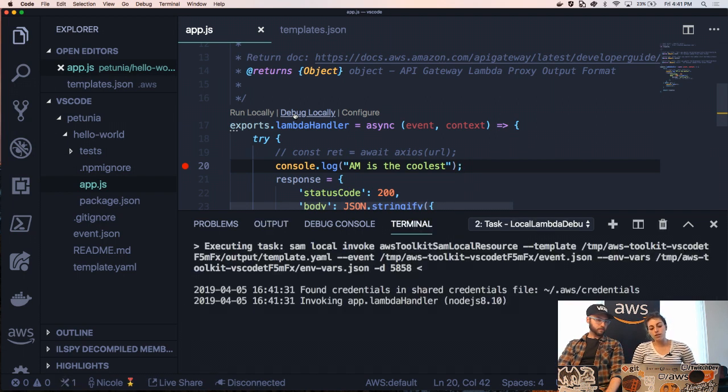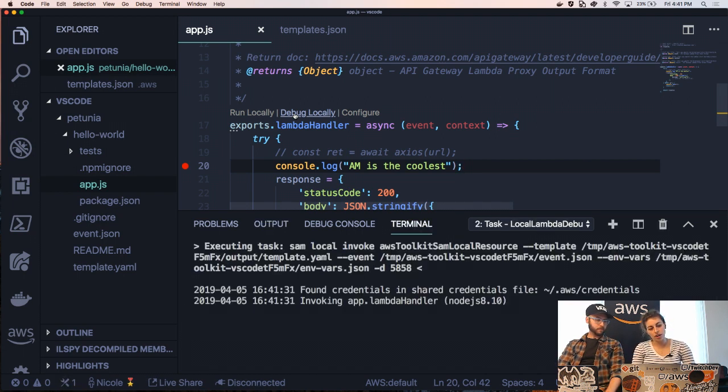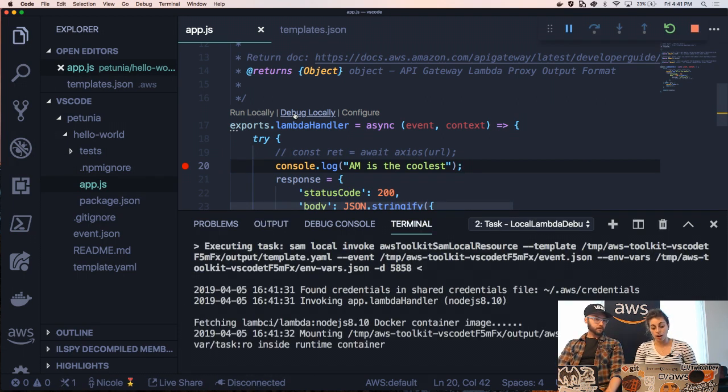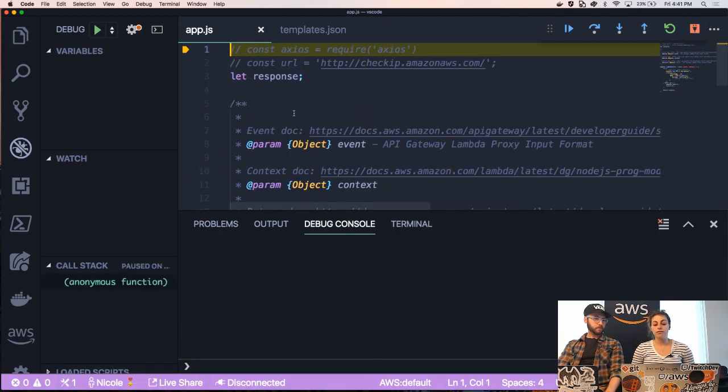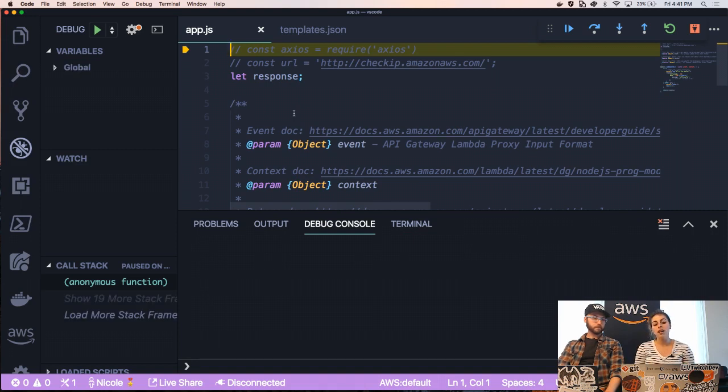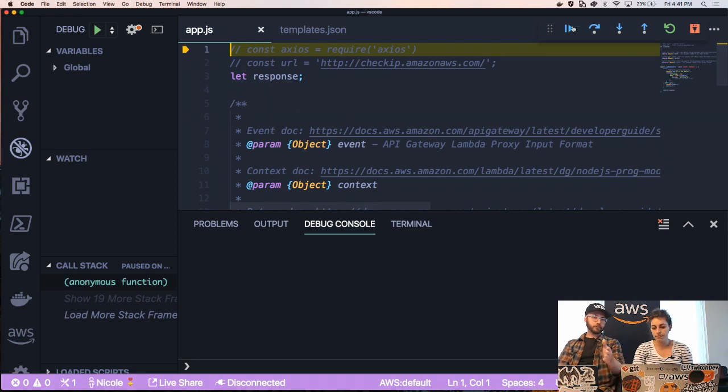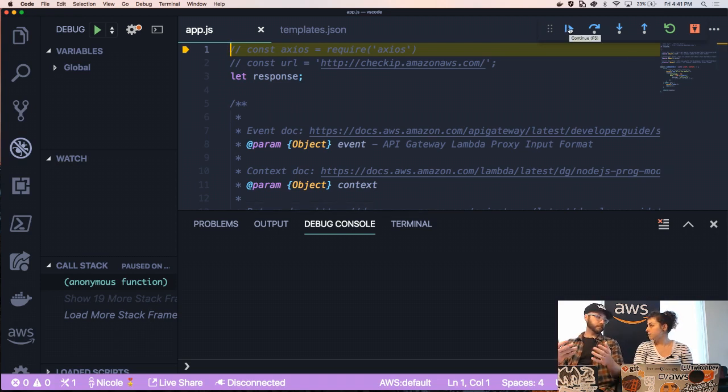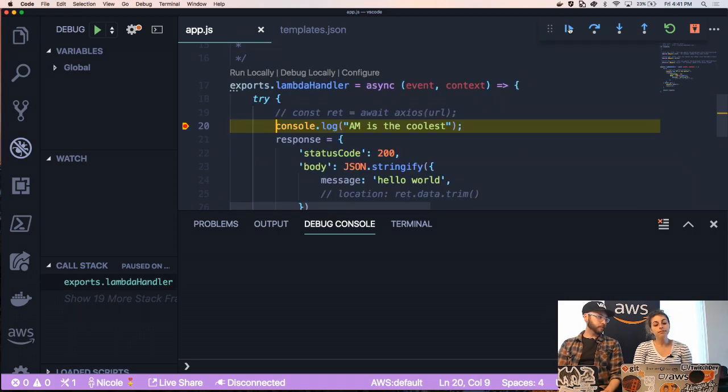So in order to debug locally, you do need to have Docker installed. So if you do not have Docker installed, you're going to need that because the way that it works is actually simulating the Lambda environment by spinning up a Docker container. That actually is part of the setup of installing the SAM CLI as well. Okay. Great.